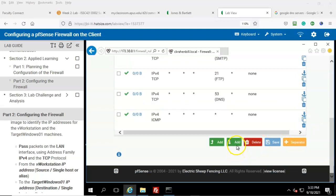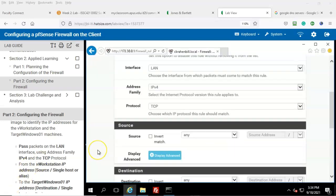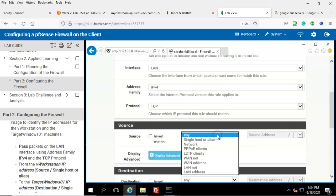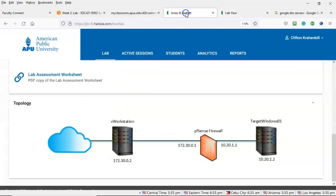Scroll down and use the Add button with the down arrow — go ahead and click on that. You can leave everything at the default until you get down to the Source IP. Here, pull down the field where it says 'any' and select 'Single host or alias.' Over here, input the IP address for the V Workstation. We'll need to refer back to our topology for that.